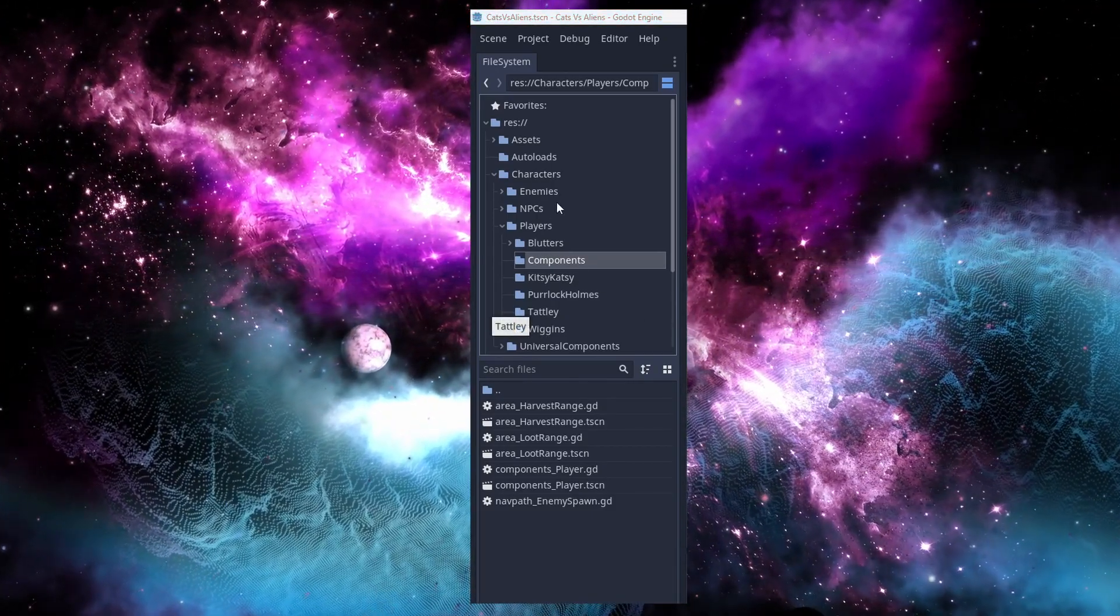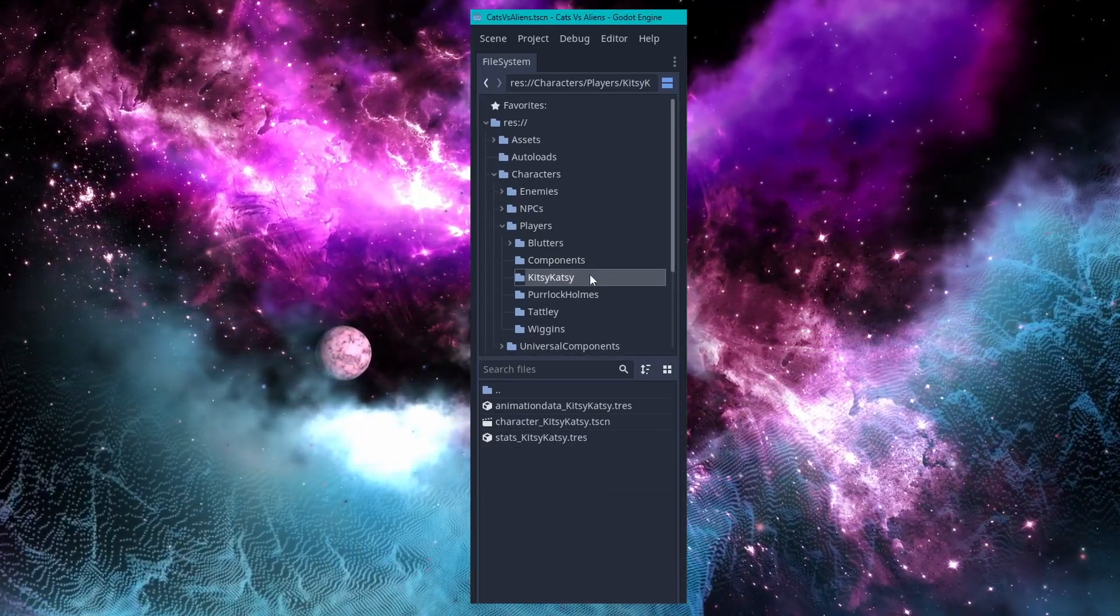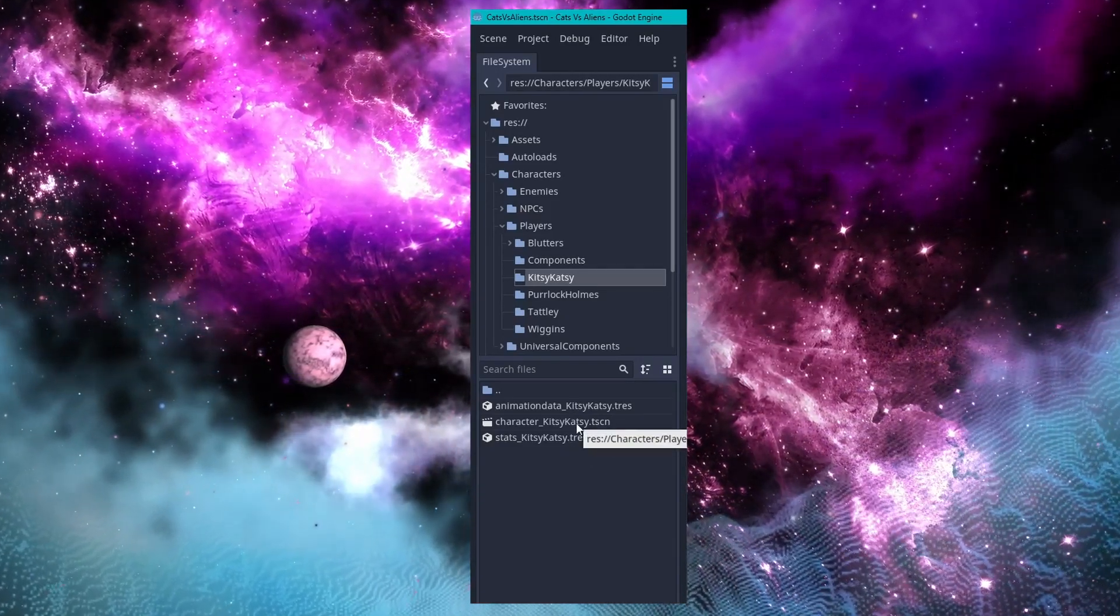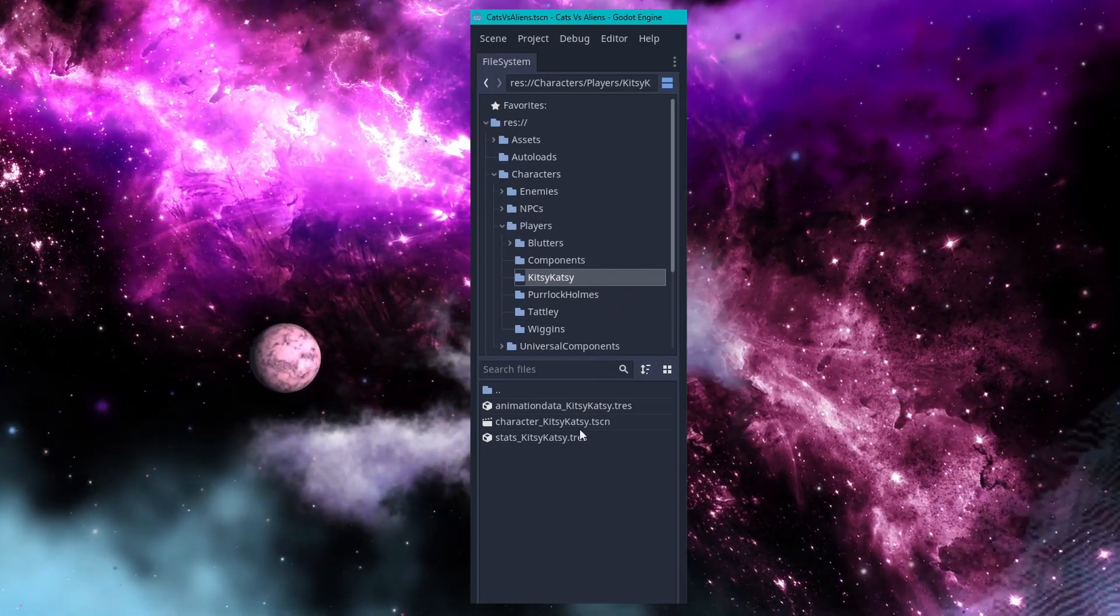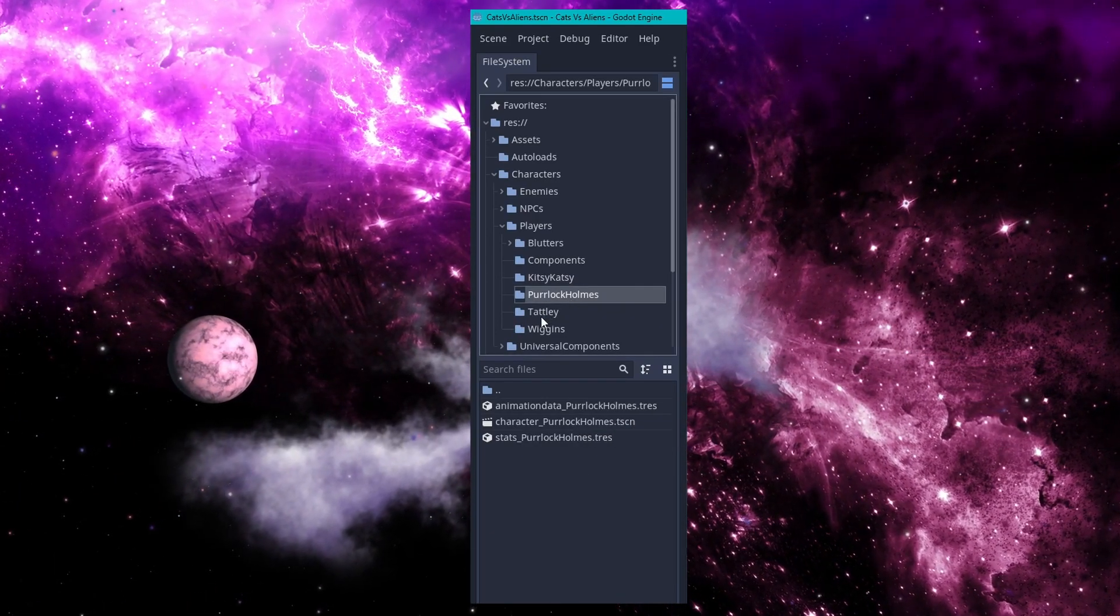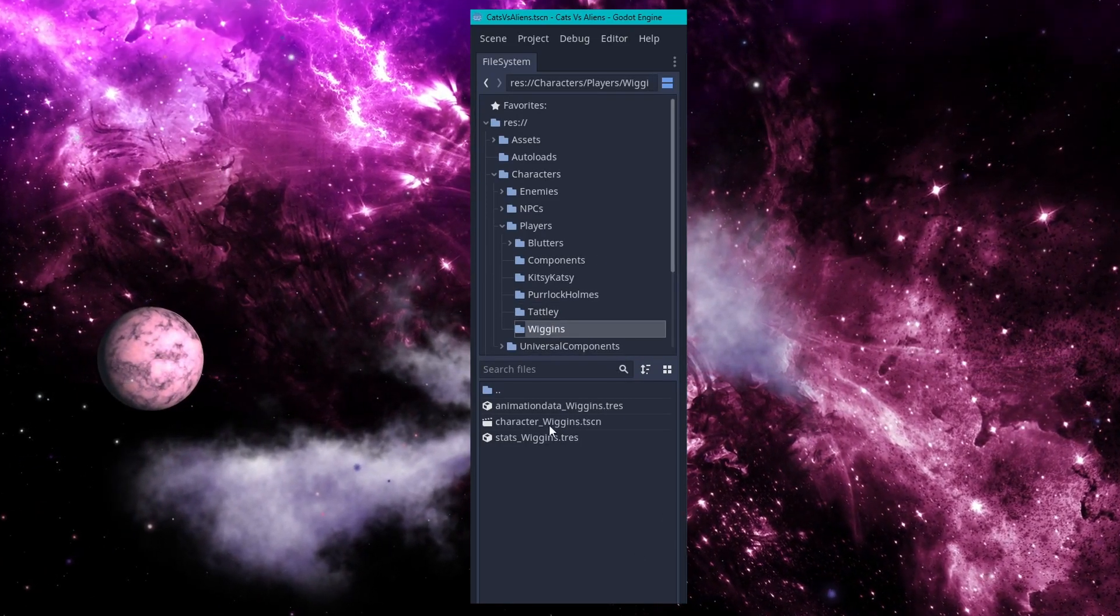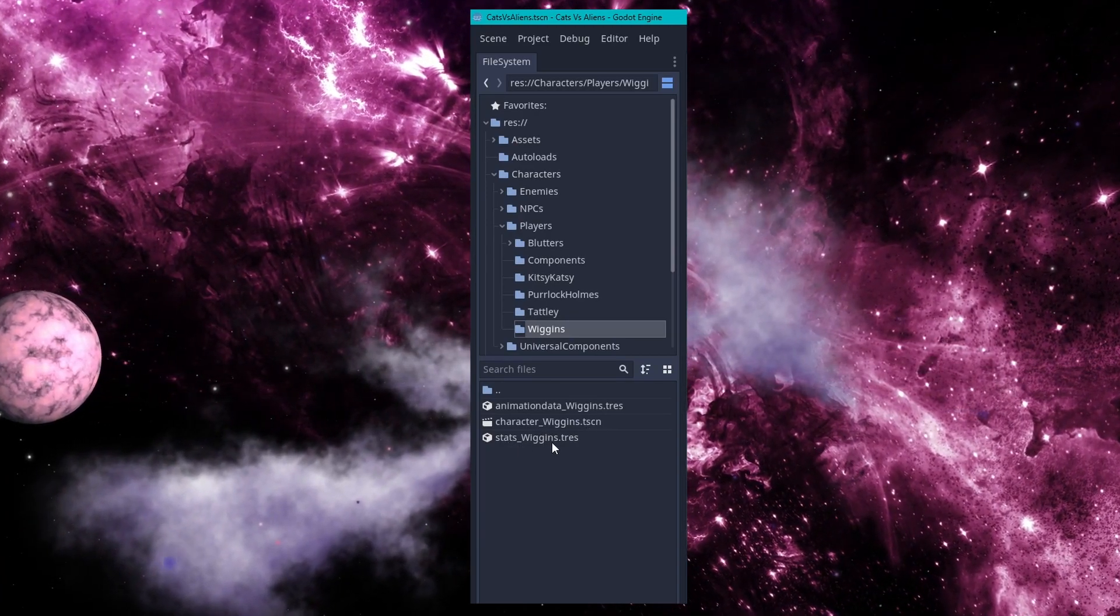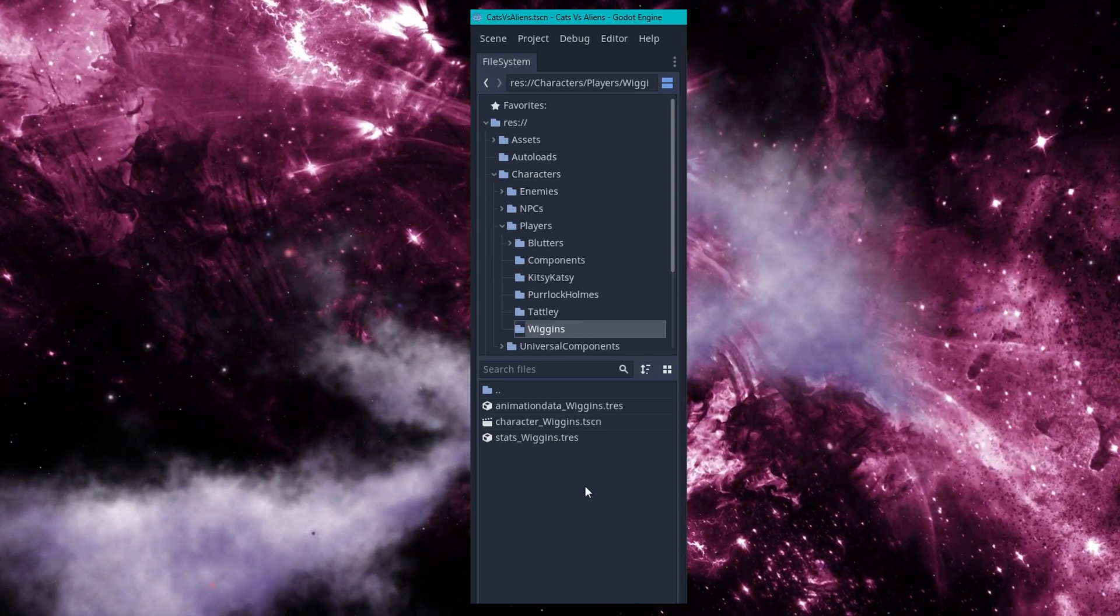Now let's take a look at an individual player's folder. Let's take a look at Kitsy Katsy here. You can see that in the player folder I have resources that are associated specifically with Kitsy Katsy. In each of these folders, the only thing that goes in this folder are things that only Kitsy Katsy will use. We've got Purlock Holmes with the same thing. Tatly and Wiggins all have their own animation data underscore name, character underscore name, and stats underscore name. Without saying anything about what's in those, I'll bet you guys can guess what each of those things is.